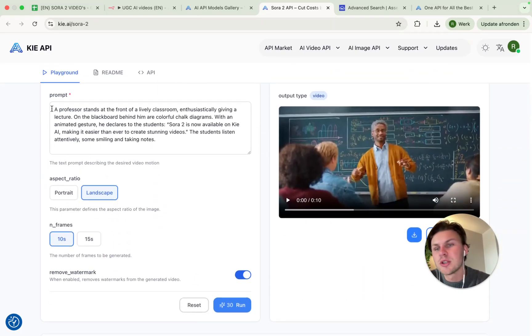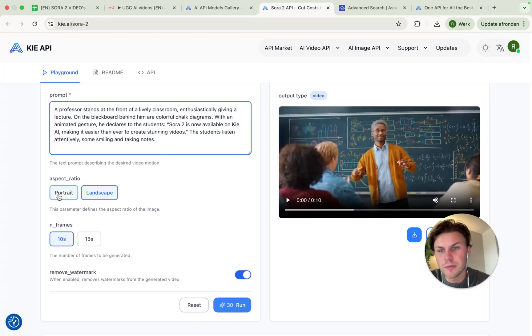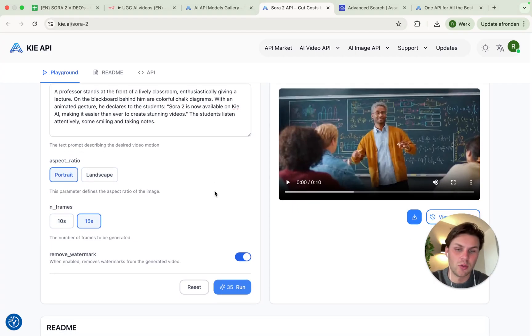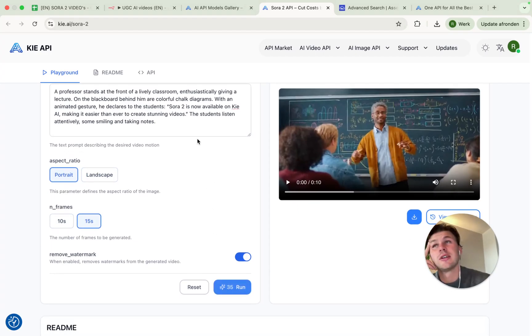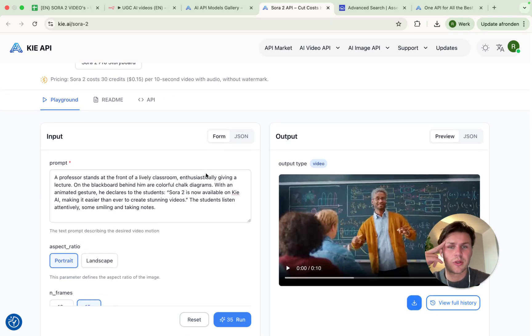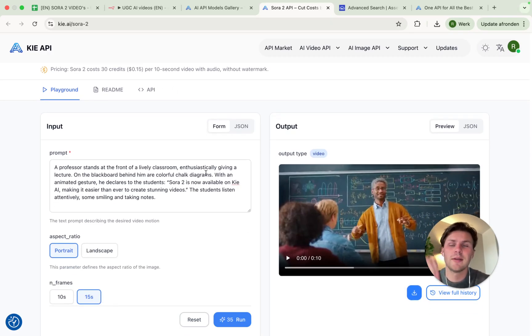From here you will see everything that is available at the moment. We have the Helio 2.3, Sora 2 Pro Board, VO 3.1, Sora 2 Pro, but also the normal Sora. The difference between these two is that this one creates videos on 1080 pixels and this on 720 pixels.